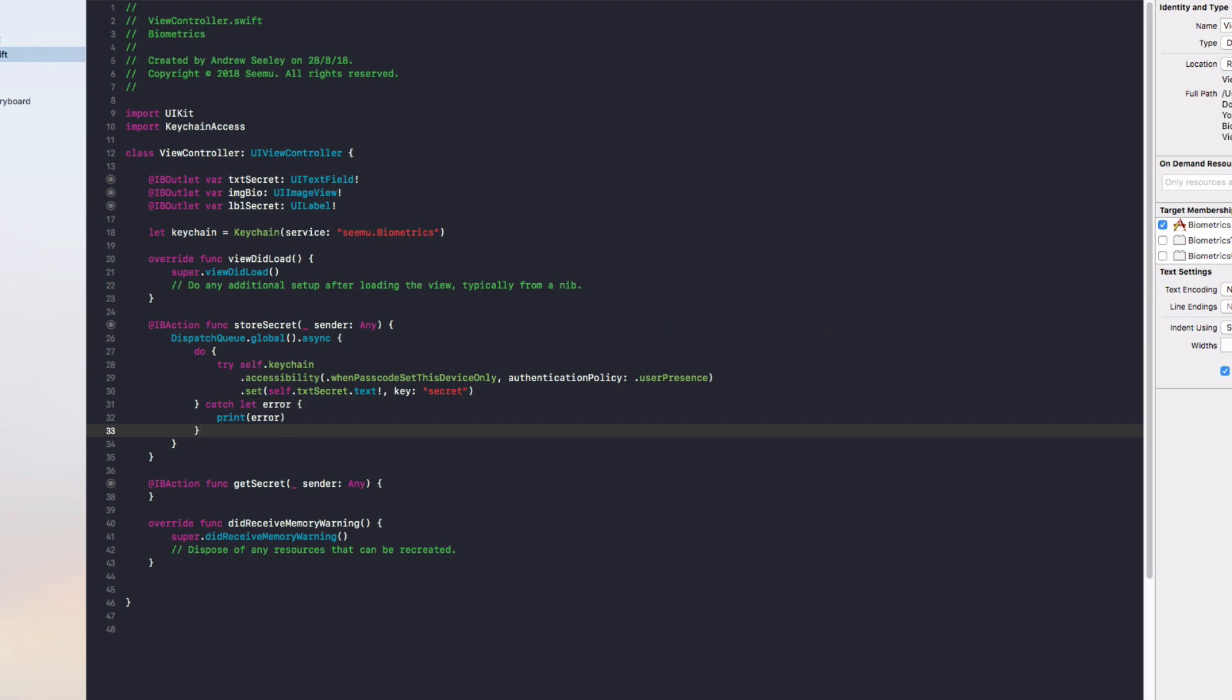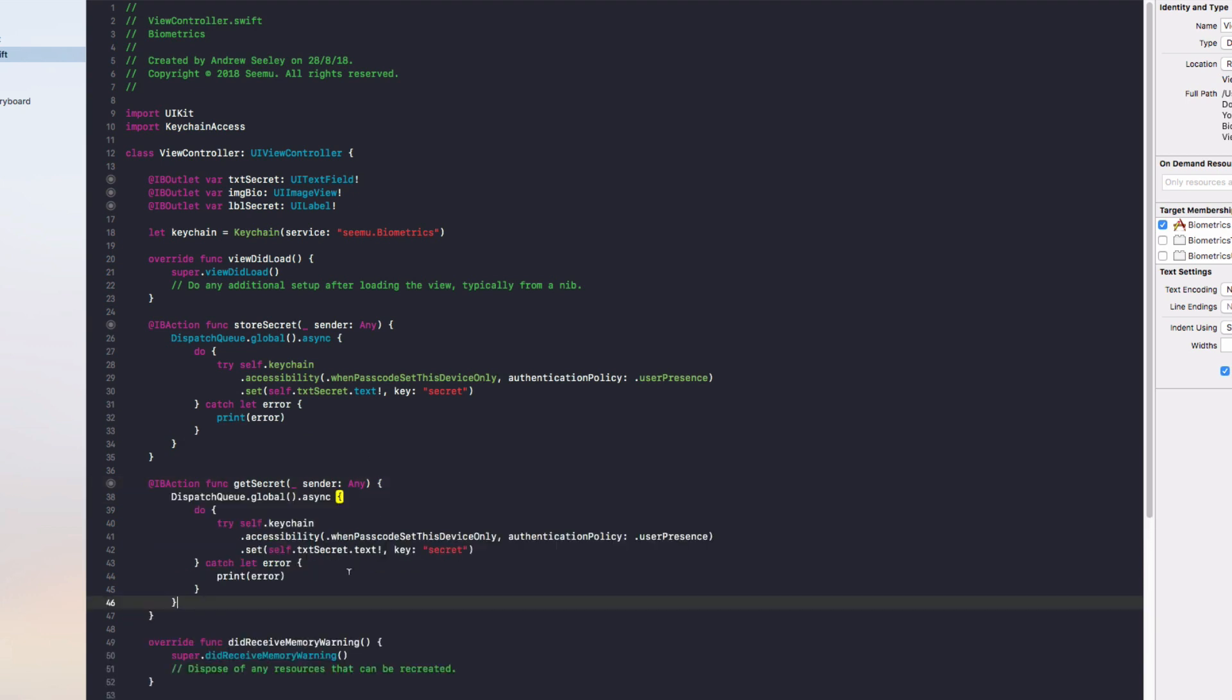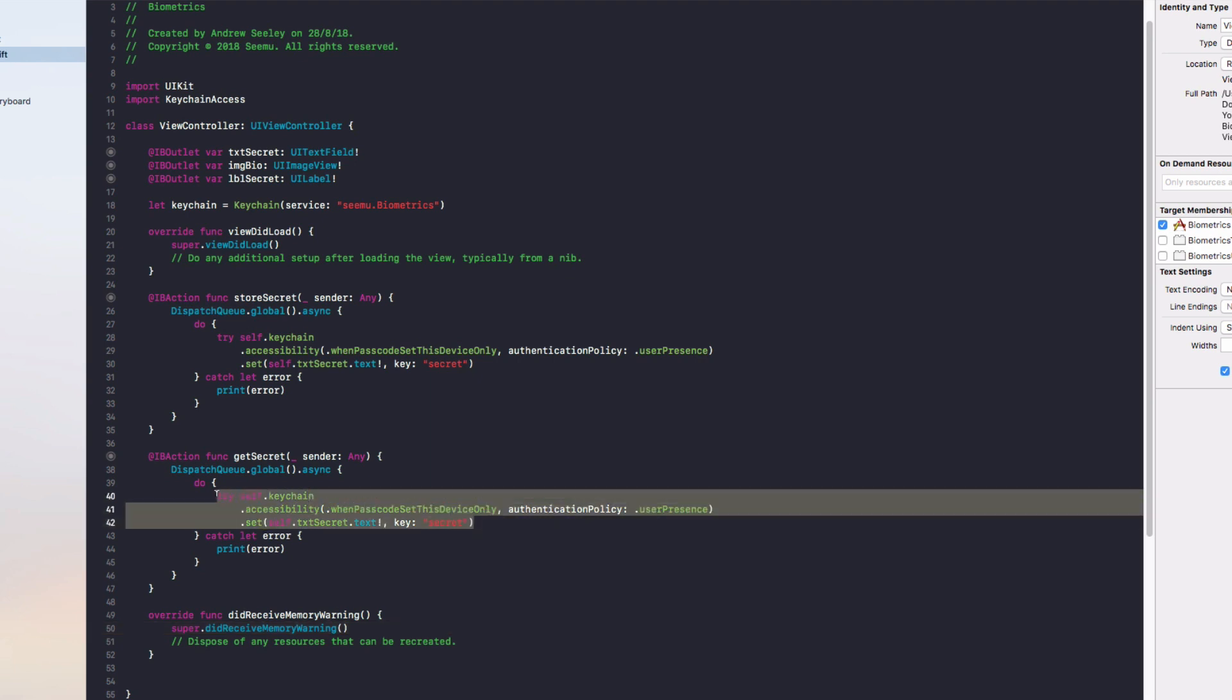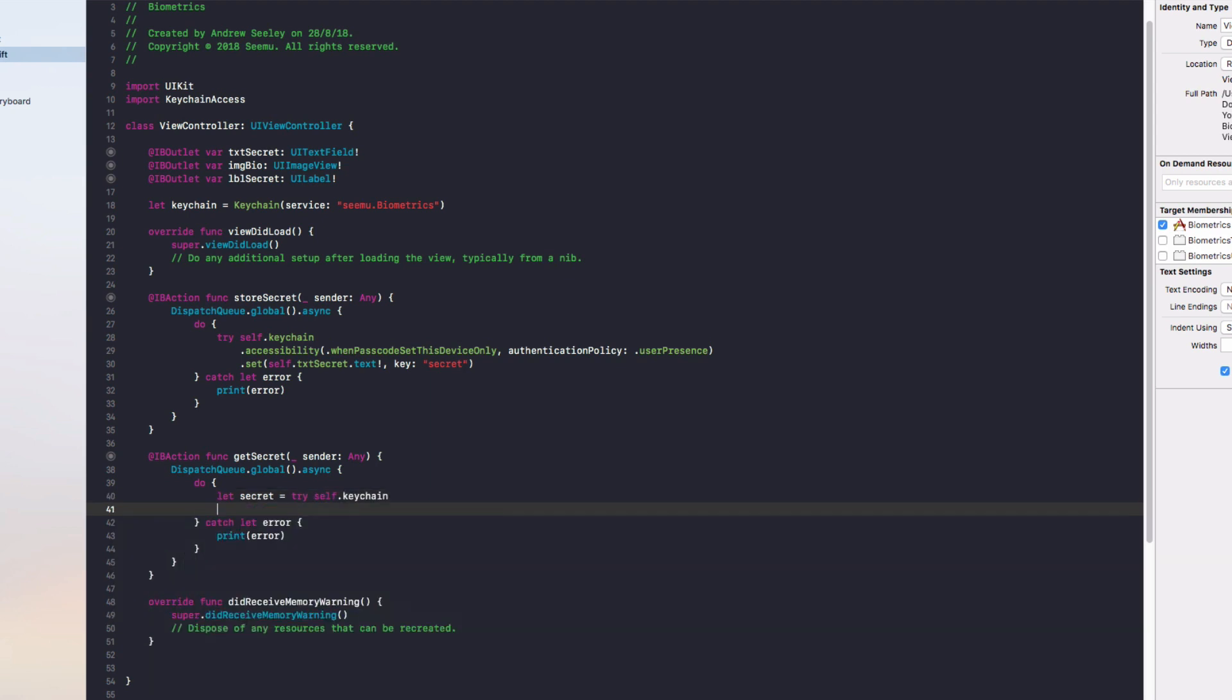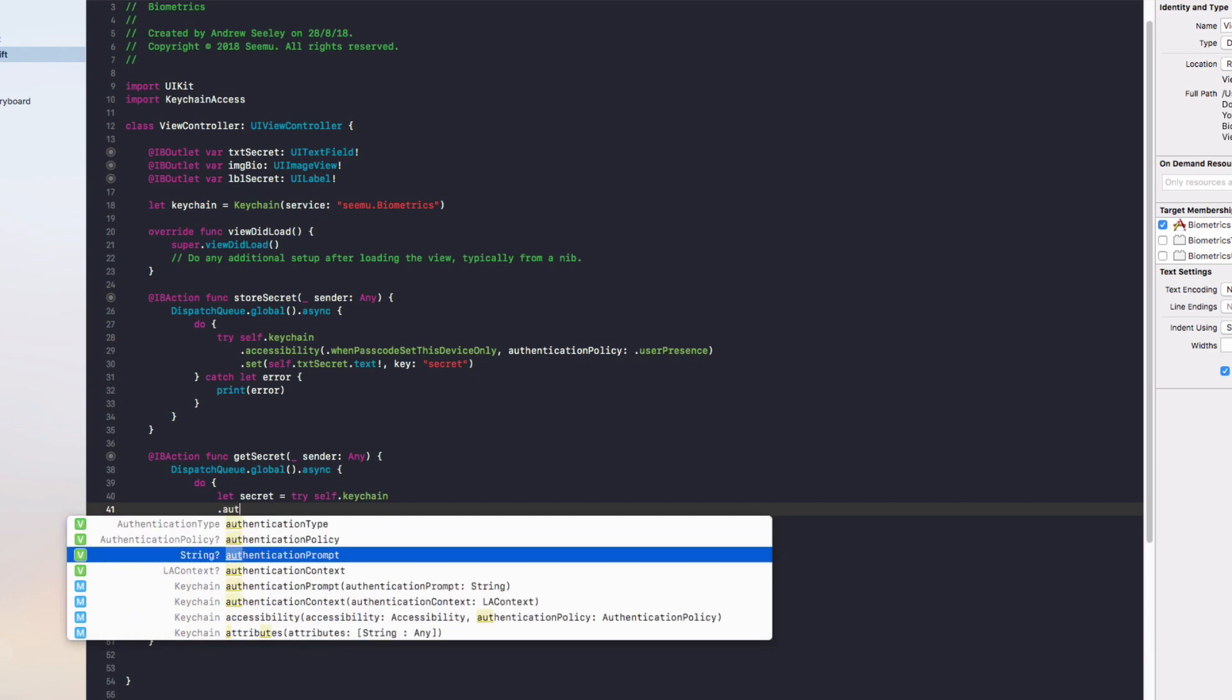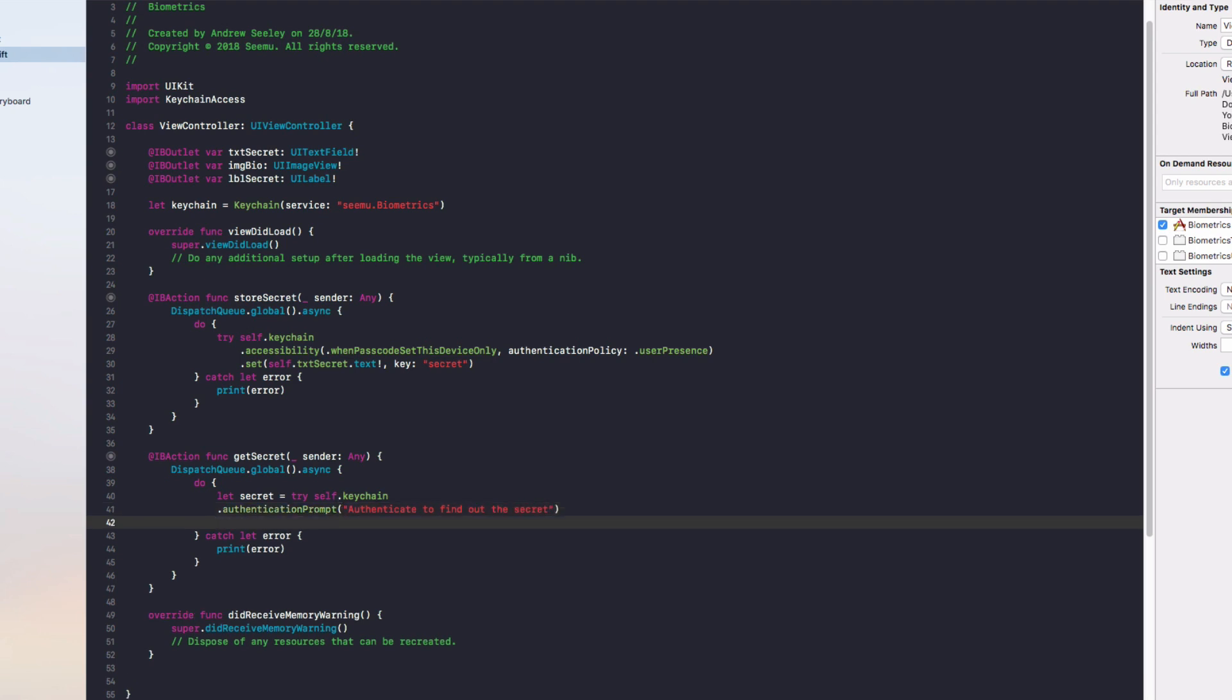Let's move on to getting a secret once we've saved it. Getting it is pretty much identical to this block of code, so let's copy that and move it down to Get Secret. Under the do, instead we're going to do let secret equals try self.keychain, then we're going to do dot authenticationPrompt and we're going to tell the user authenticate to find out the secret. Then we'll do dot get and we'll put in the key which is secret.